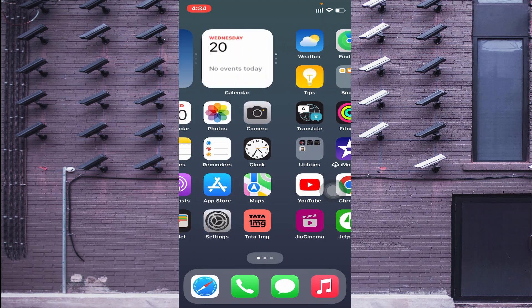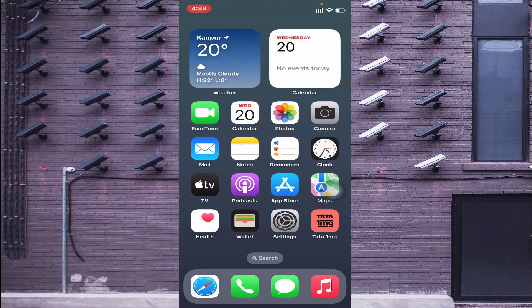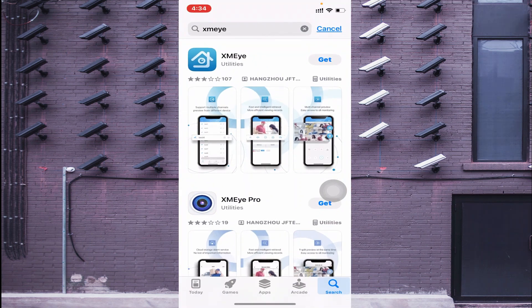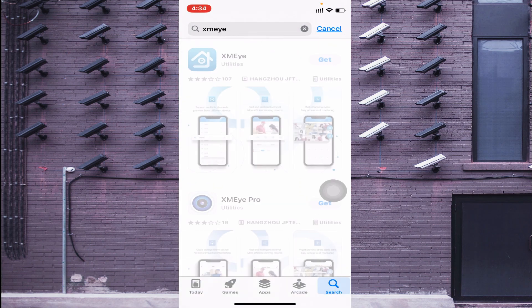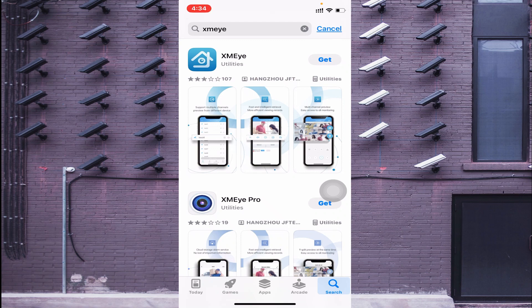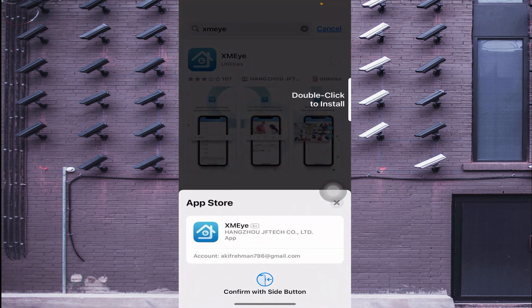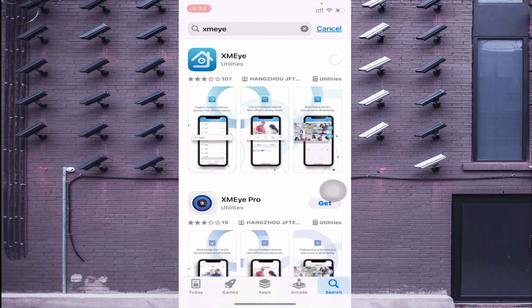Now let us start with how you install it on your mobile phone. For this, open the App Store and search for XMEYE. At the top of the list you should find XMEYE — just click on Get. When you click Get, it asks you to allow; just double click to install it. It will use face recognition and then start installing.